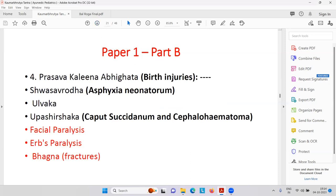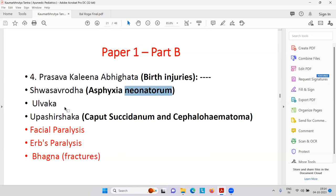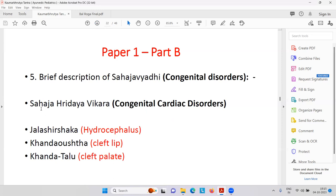Paper one part B — birth injuries. For example, Shwasa Avarood — Shwasa is like bronchial asthma and Avarood is obstruction — that is Asphyxia Neonatorum. Then Ulbak is a specific term in Ayurveda. Then Uppashirshak — that is Caput Succedaneum and Cephalohematoma, which is a blood clot in the brain. Then facial paralysis, also called Bell's Palsy — the face is deviated because of a facial nerve problem. Then congenital disorders like Sahaja Hrudaya Vikar — Sahaja means congenital, related with the heart.